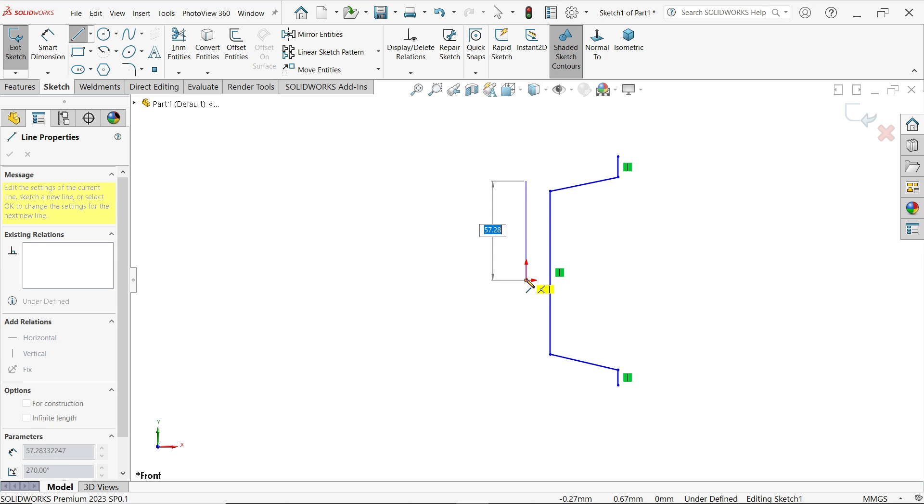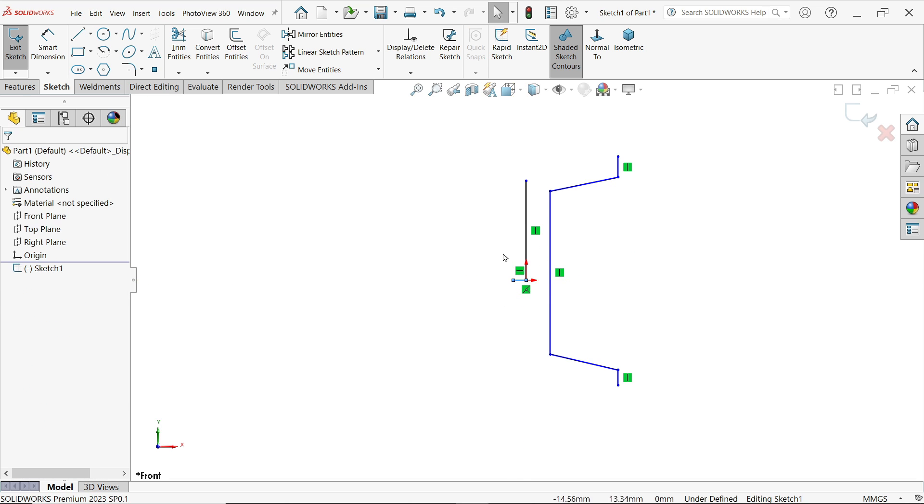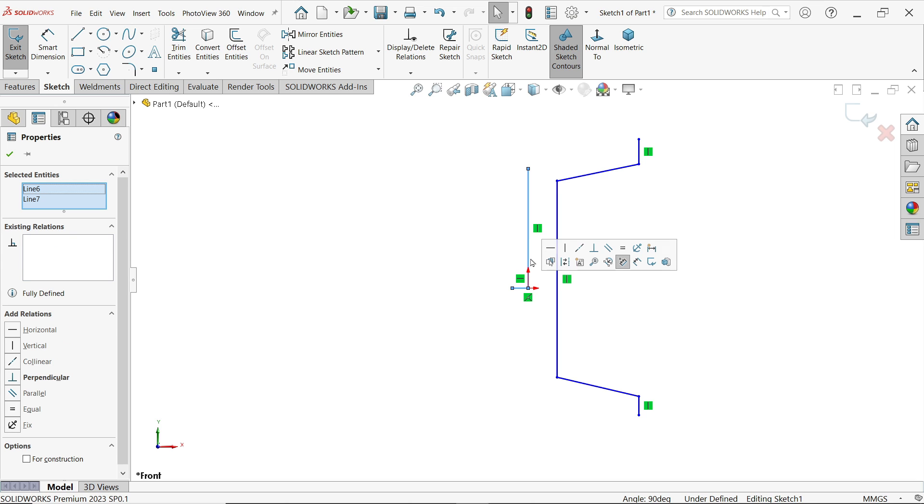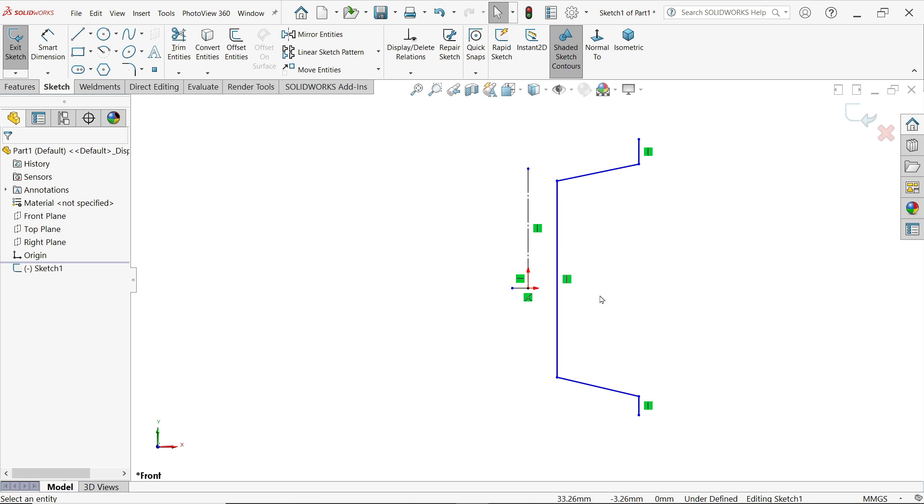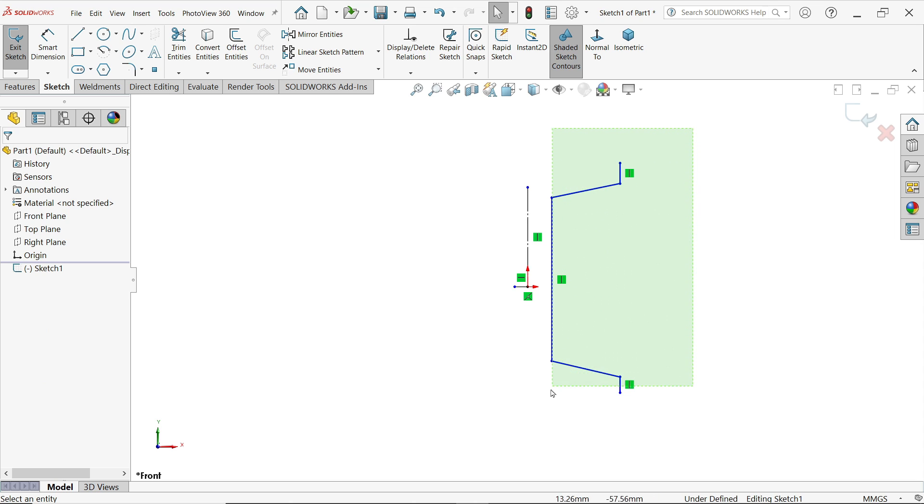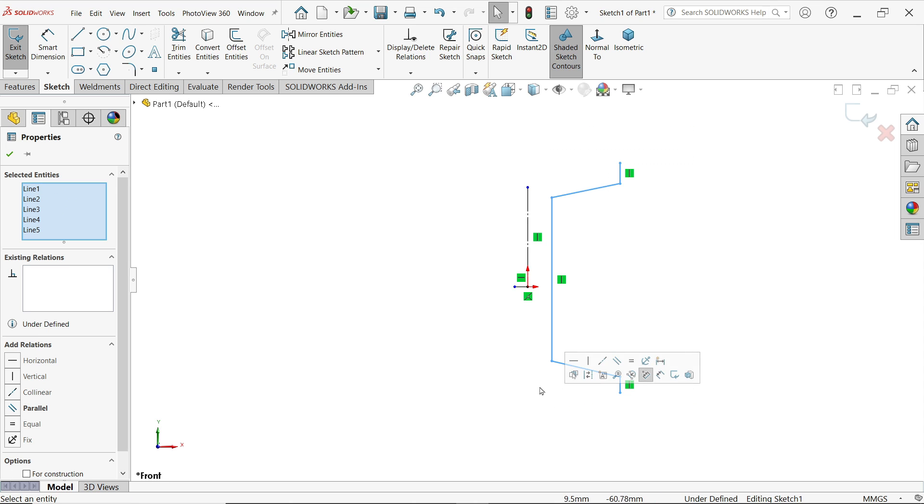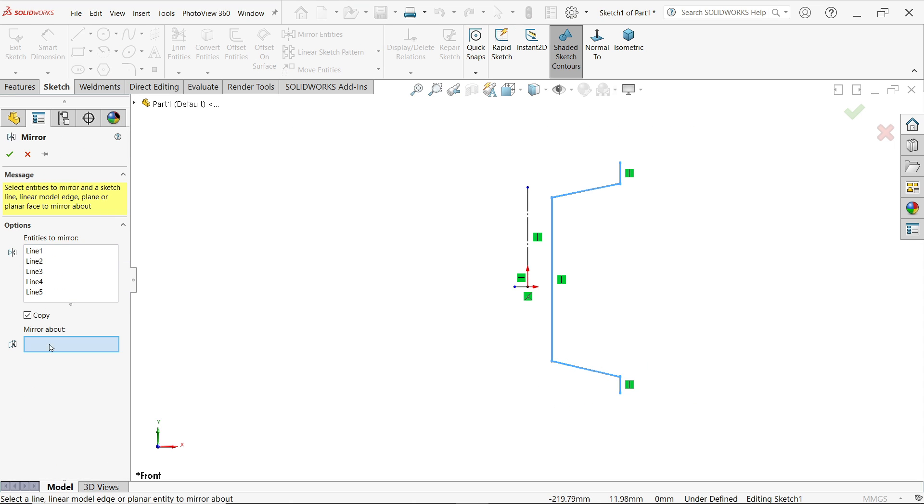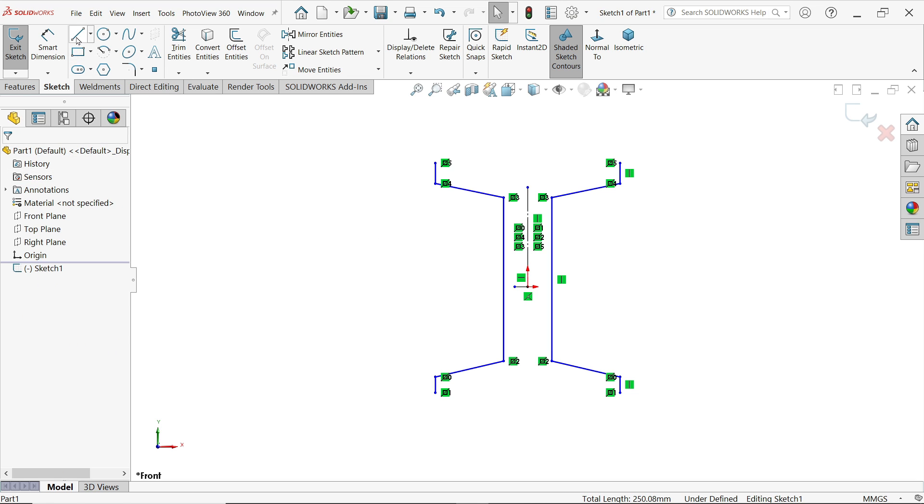Now these center lines are construction lines, so I'm going to select here construction. Now select these all lines, mirror about, select here copy mirror, and select these vertical lines. OK.